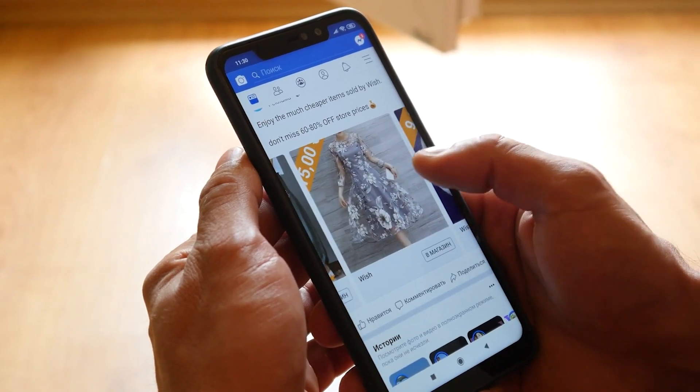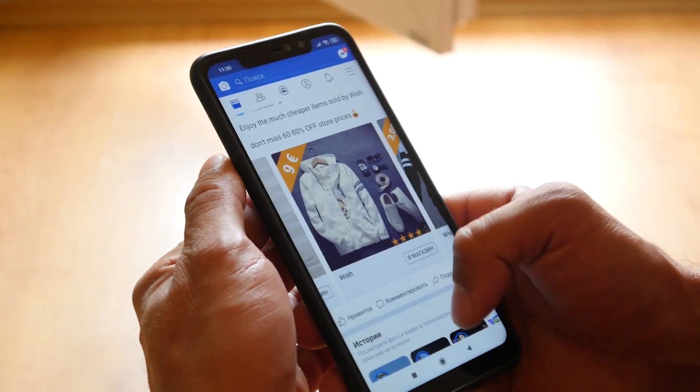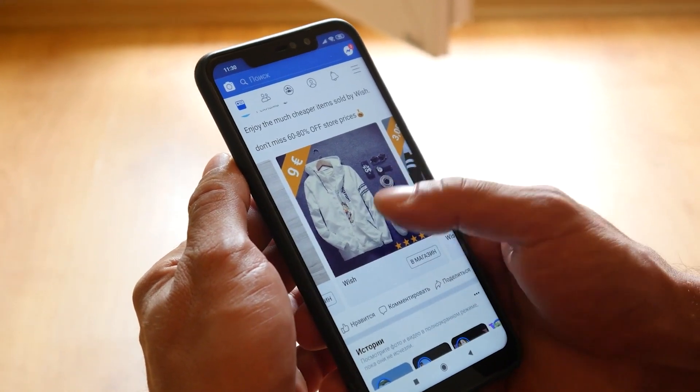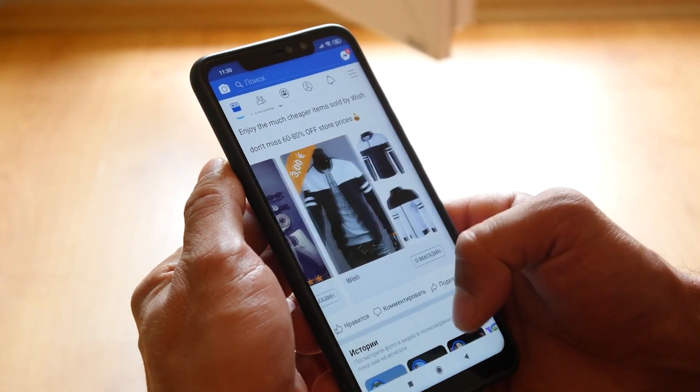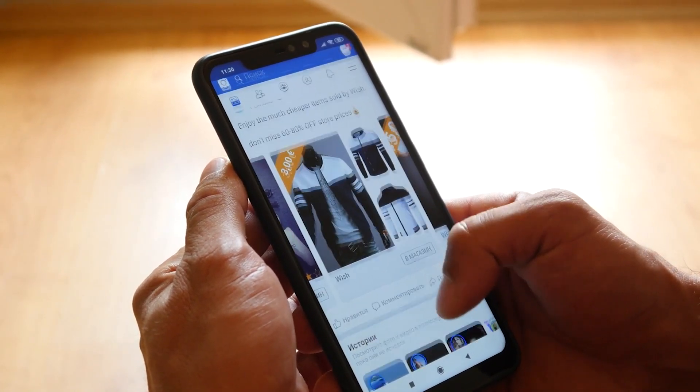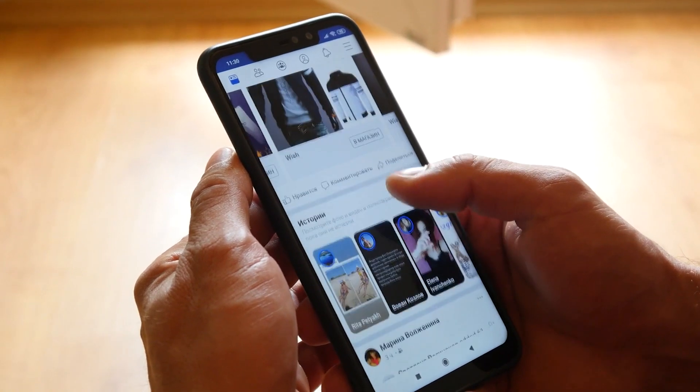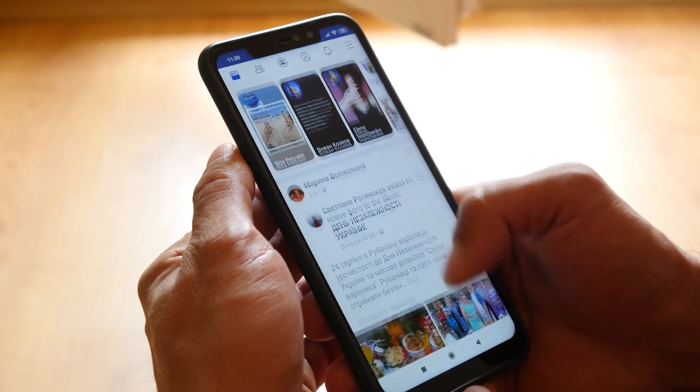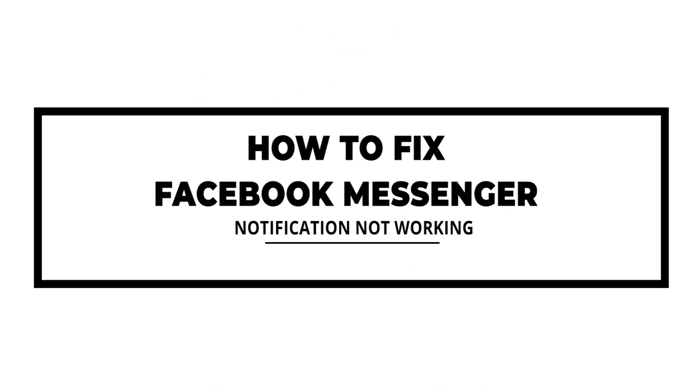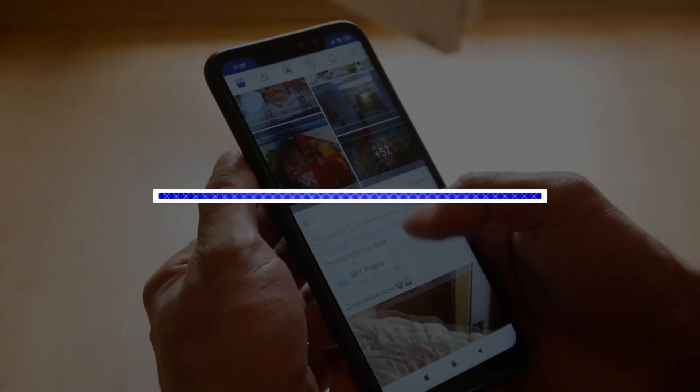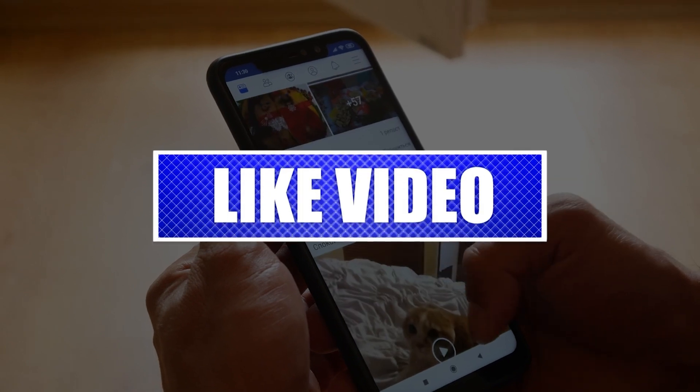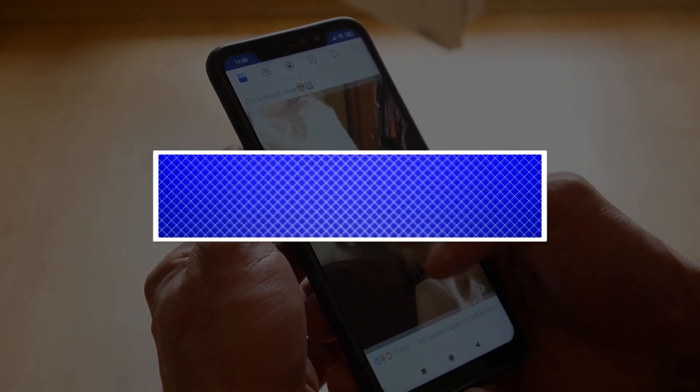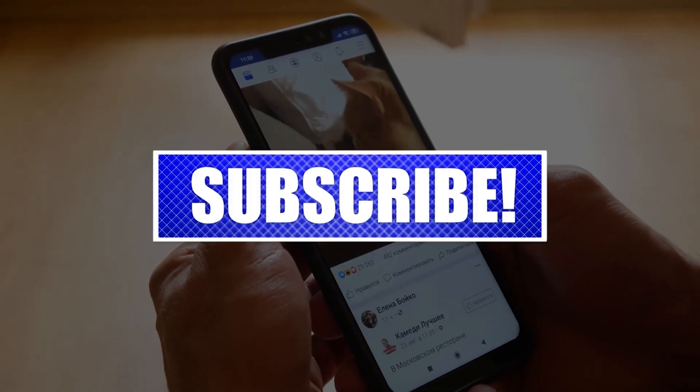Are you experiencing the Messenger notification not working issue? There are several factors that can cause this problem, such as a poor internet connection, notification settings, do not disturb settings, or an app issue. By the way, please like and share our videos to help those who might have the same issues so that we can help them too. Once you're done, then let's begin.